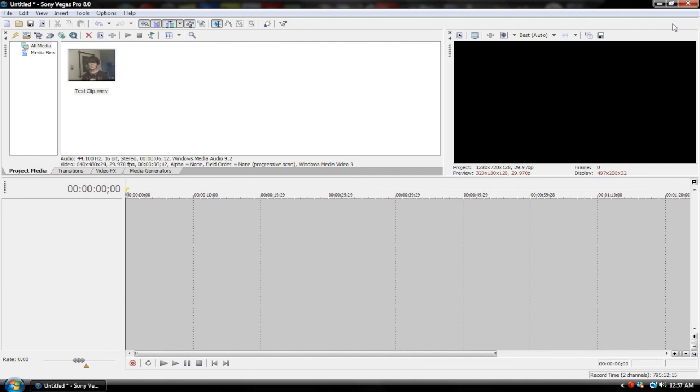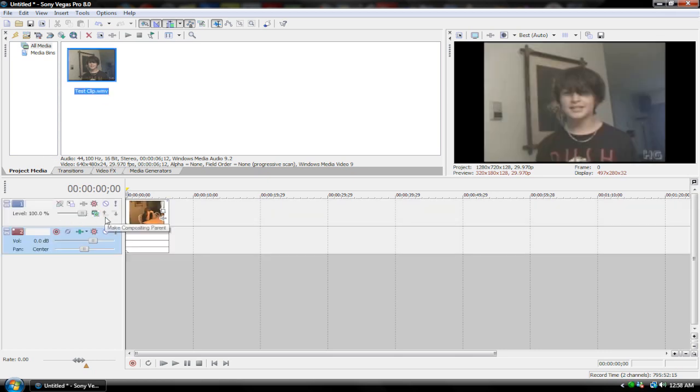Hey guys, welcome to another Sony Vegas tutorial by Tektopia. In this tutorial I'm going to be going over slow and fast motion video clips and reversing your video clips. So let's get started. In my project media tab here I got a clip of my friend.